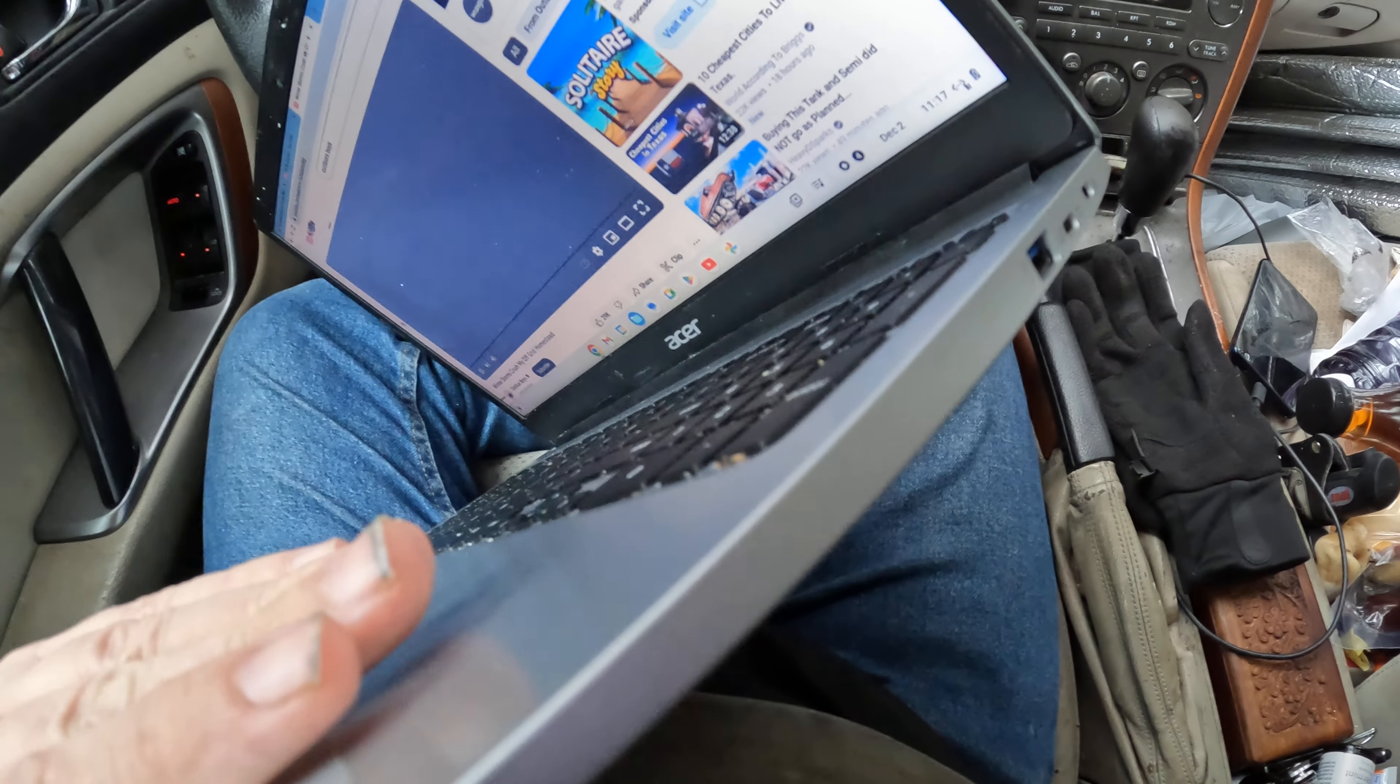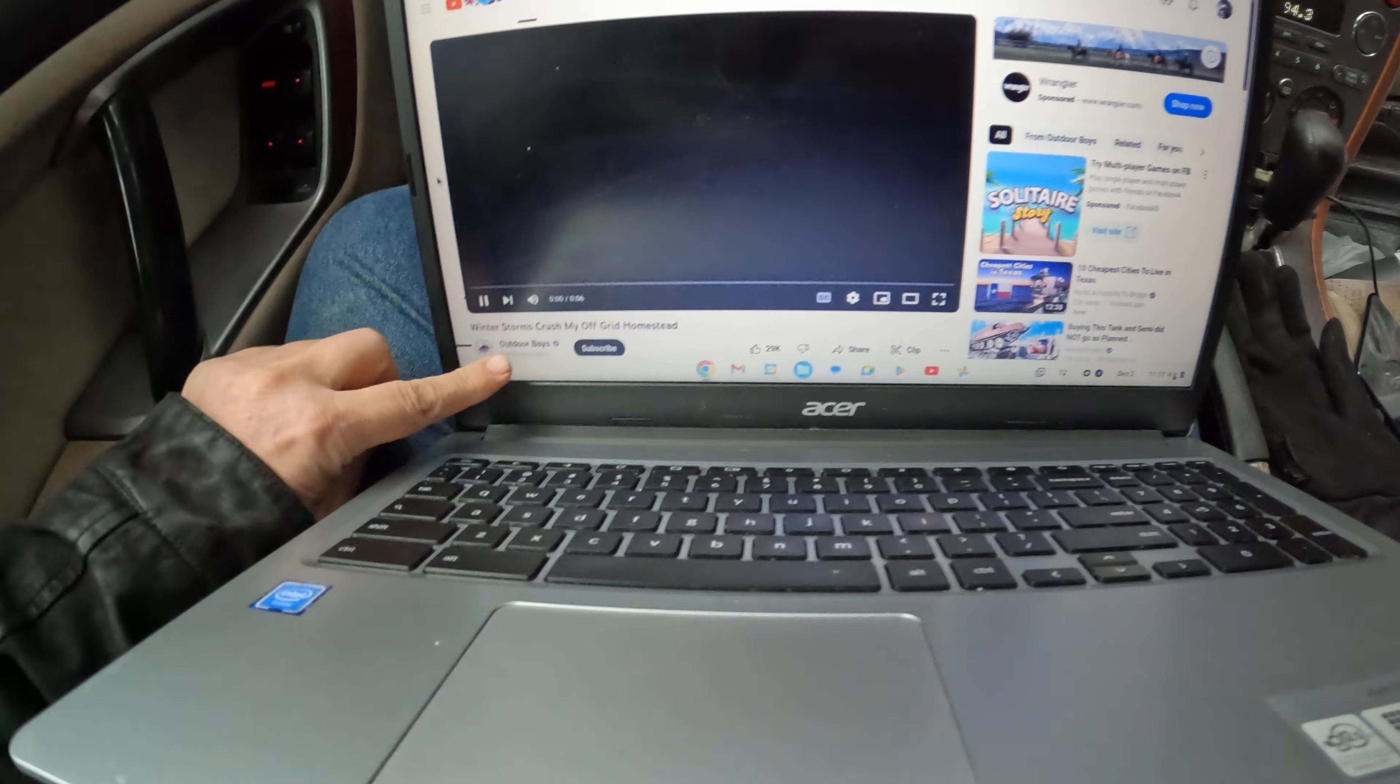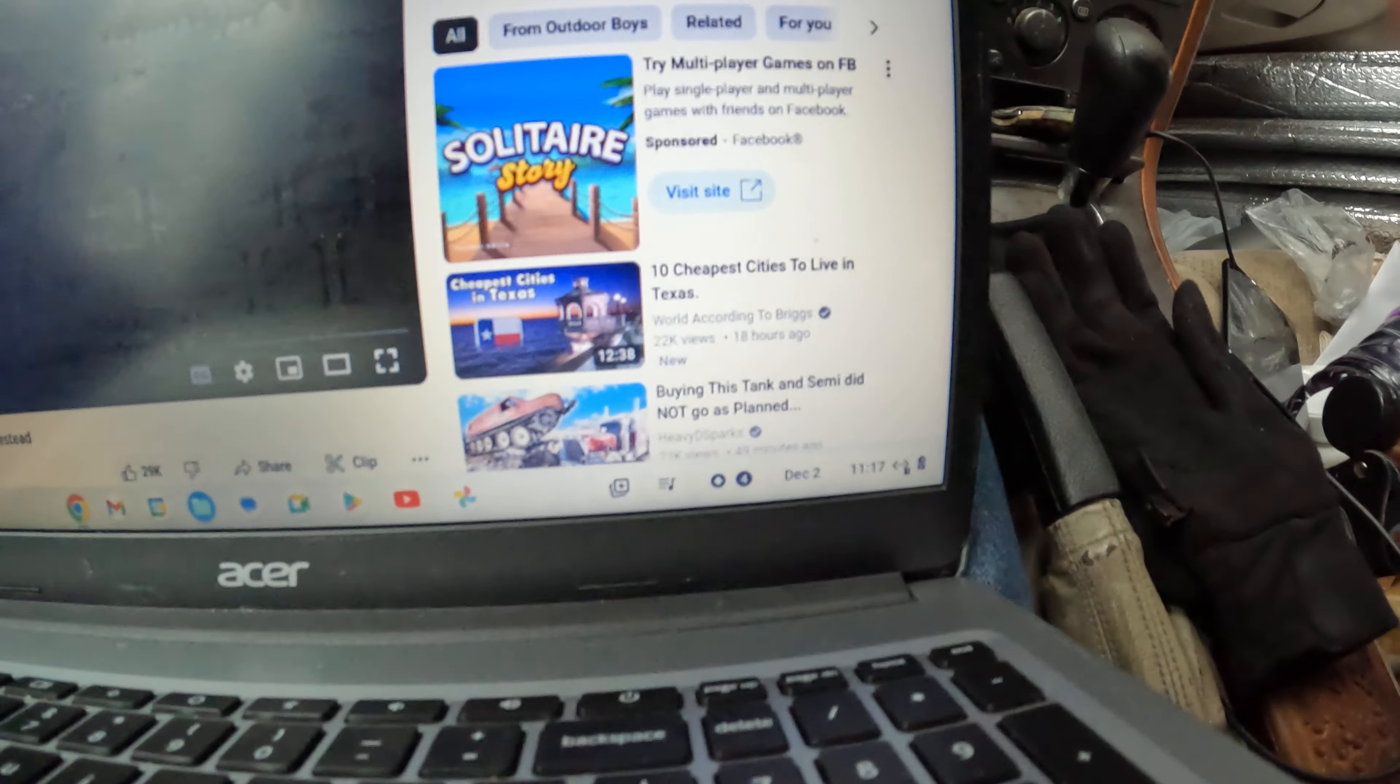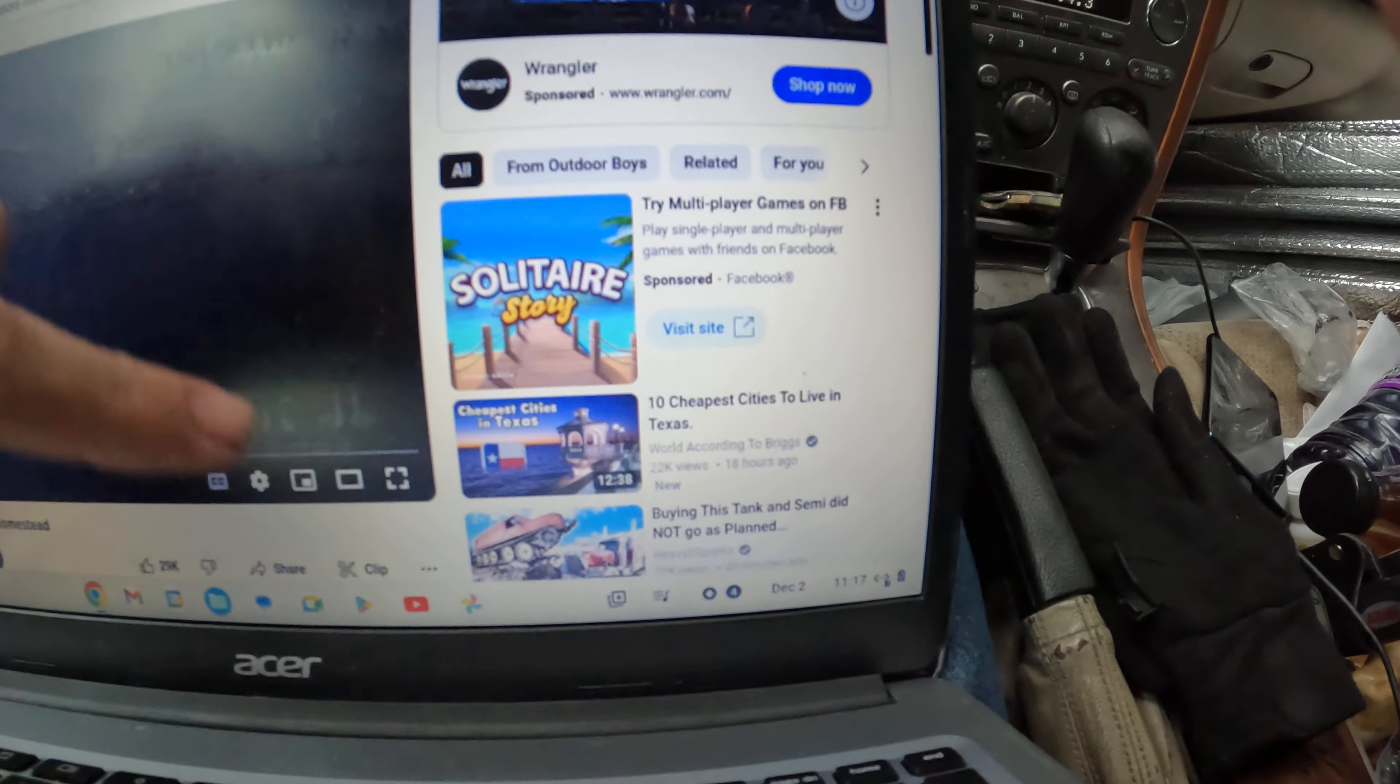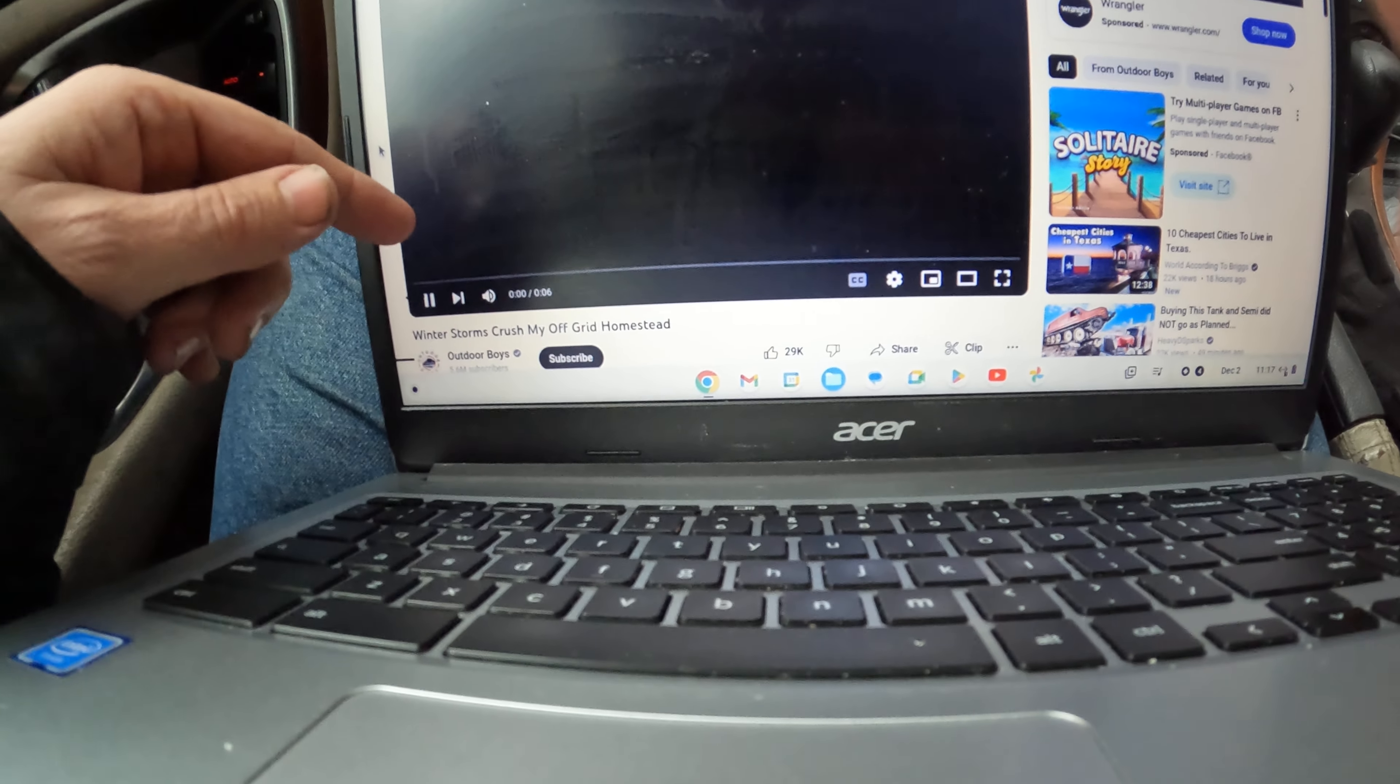One of the reasons is because people do what I do—they stream their favorite shows on YouTube. The Outdoor Boys, or The World According to Briggs, or Heavy D Sparks. I actually watch both of those and I'm subscribed to both. I'm also a subscriber to the Outdoor Boys.